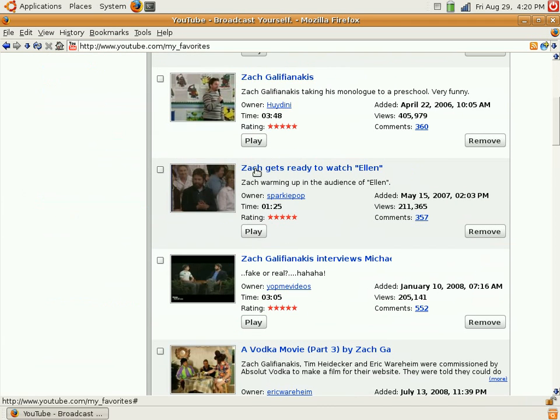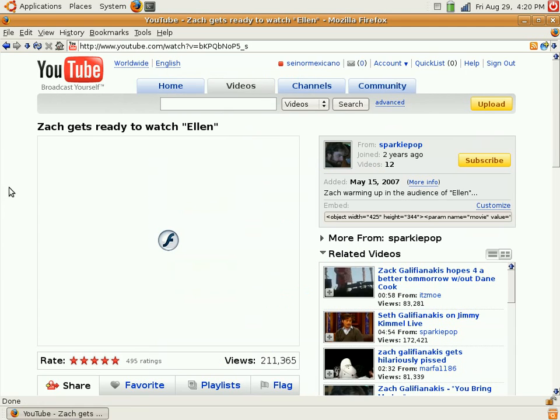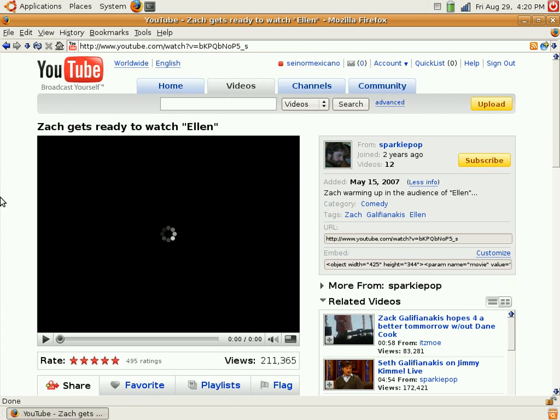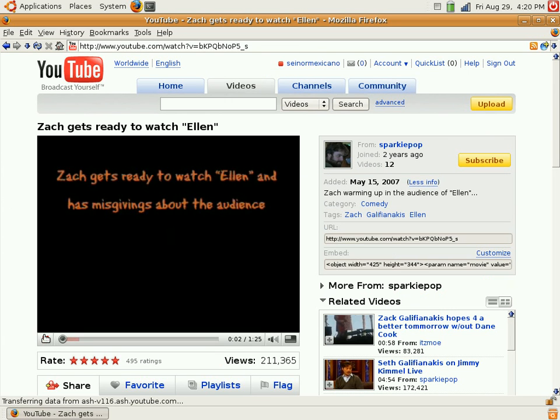I'm going to save this video of a comedian in the audience of Ellen. It's pretty hilarious.